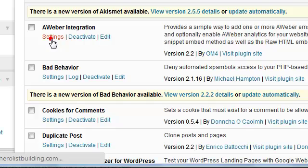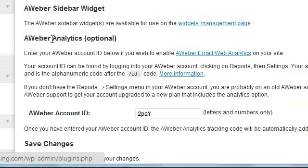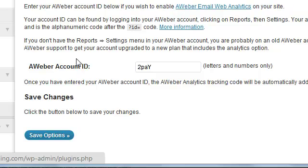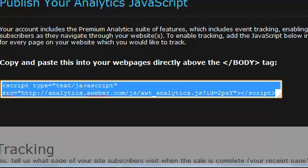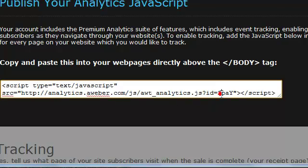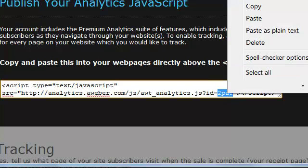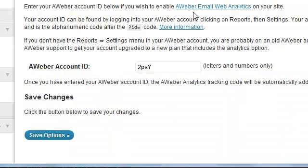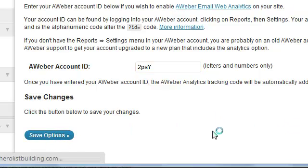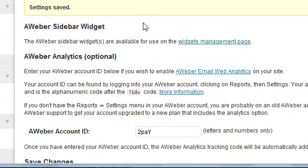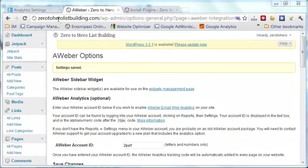Once you have that it will appear here as Aweber Integration and you just click Settings. This plugin does two things: first, it will automatically add the tracking code to every single page on your website. All you need to do is copy the tracking ID here and paste it into this box, then click Save Options.